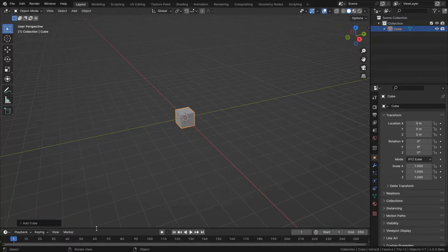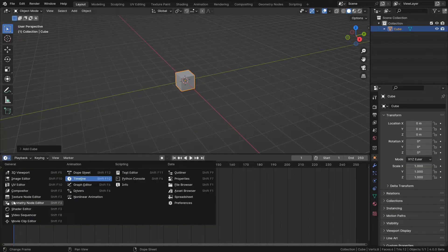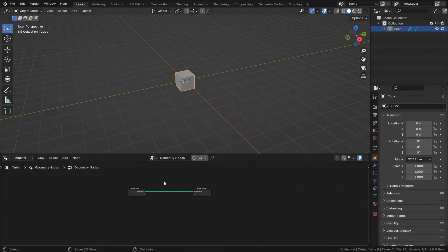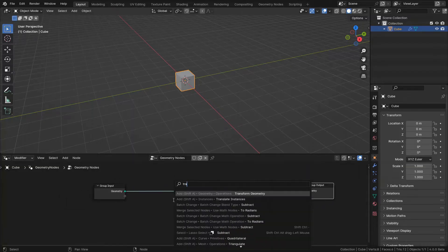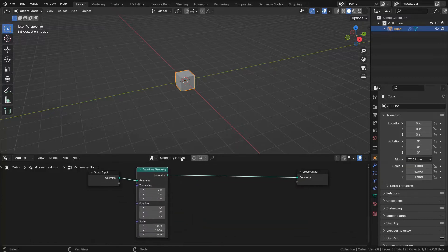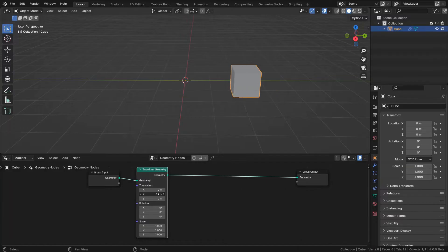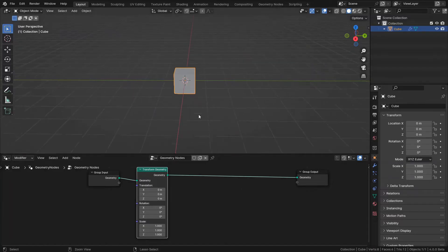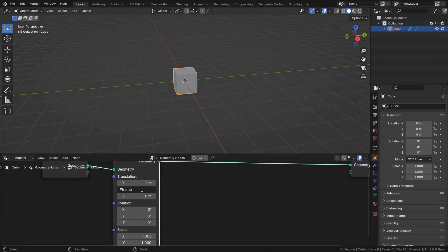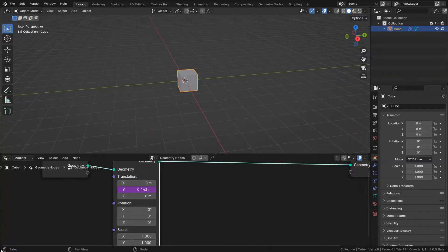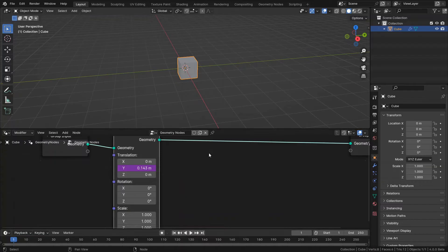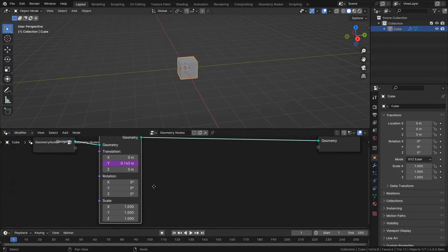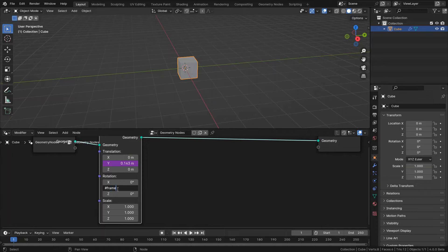I want to give its animation in geometry nodes. So I'm going to use transform geometry and I want it to move in this direction. So I type hash sign frame divided by 7. And also let me bring up the timeline. And I also need to rotate this cube. So type hash frame divided by 7.